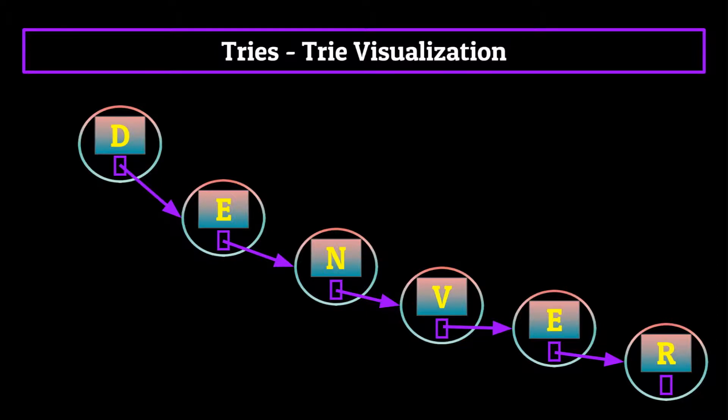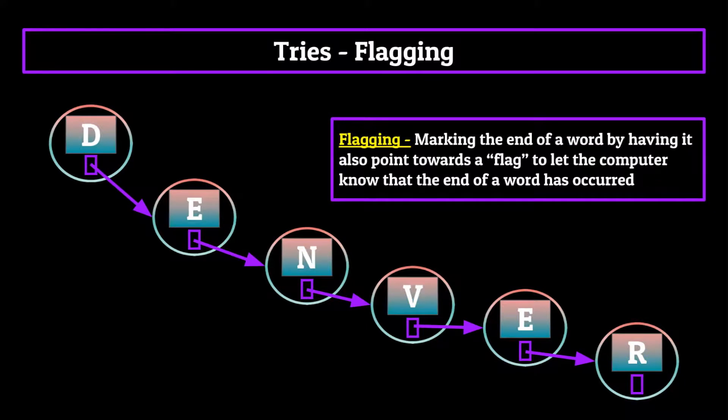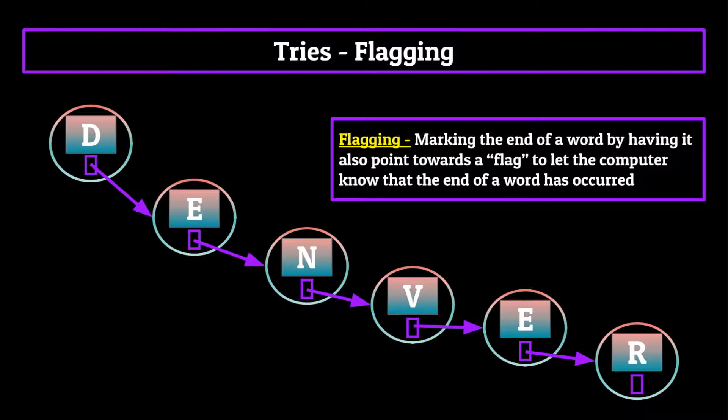Well there is actually a pretty simple fix to this, and it's known as flagging. We simply mark the end of the word by having it also point towards a flag to let the computer know that the end of a word has occurred.